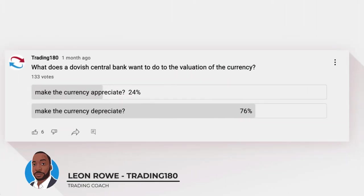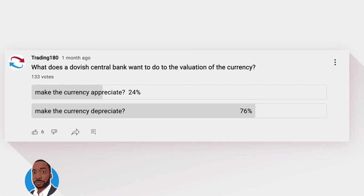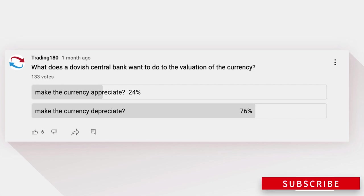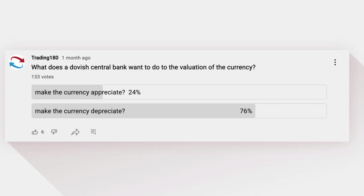Hi, my name is Leon Rowe, currency trader and trading coach at trading180.com. Welcome to this week's supply and demand forex and gold fundamental and technical analysis. If you're new, a warm welcome to you, and if you're returning, an equally warm welcome. If you enjoy the content I provide, please don't forget to like, subscribe, and share — it's a free way to support the channel and gets quality content out to traders who really need it.